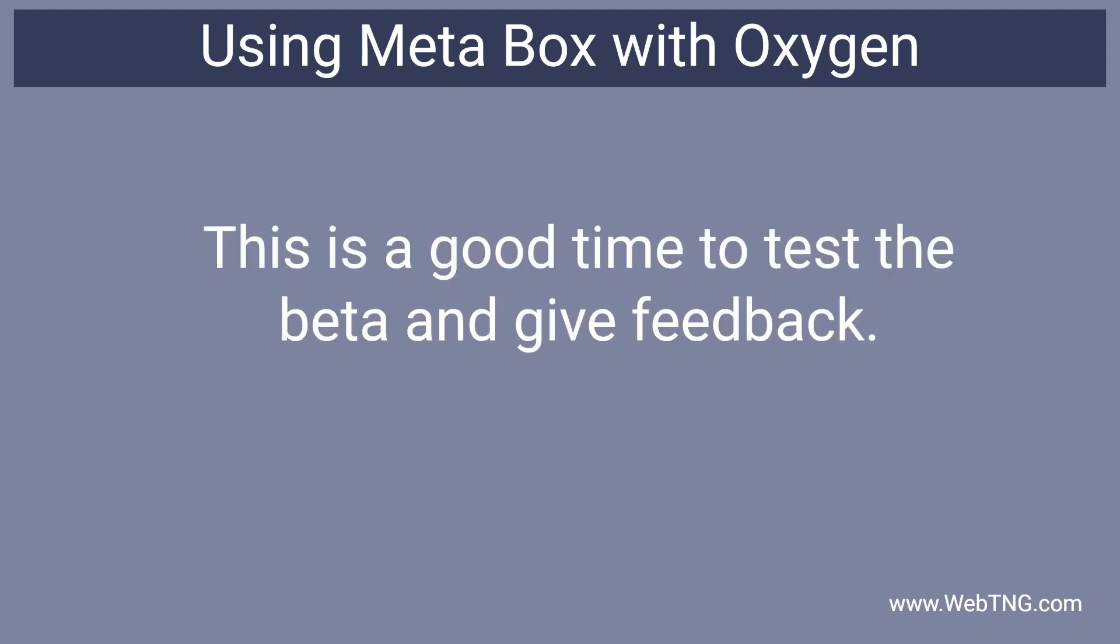This is out now in beta. If you're a Metabox user or you have a Metabox license I encourage you to go and try it out and give feedback to the Oxygen team if there's anything you see that could be improved or any ideas you have.